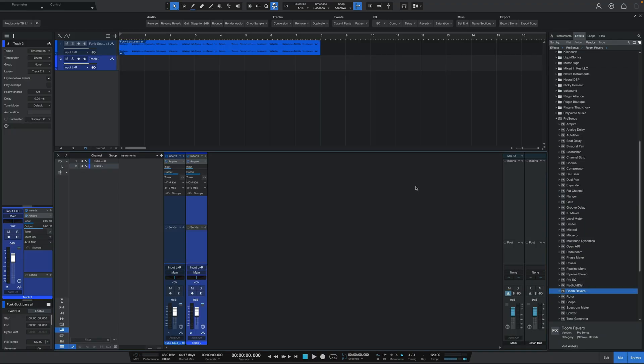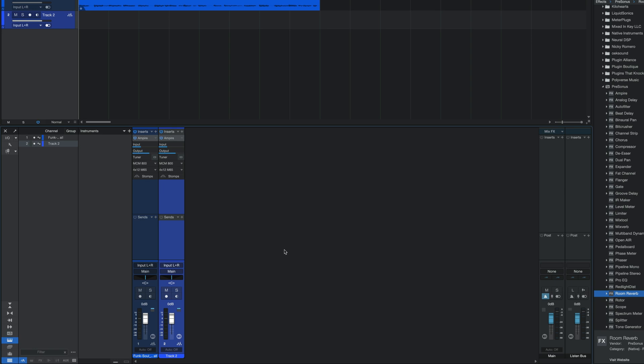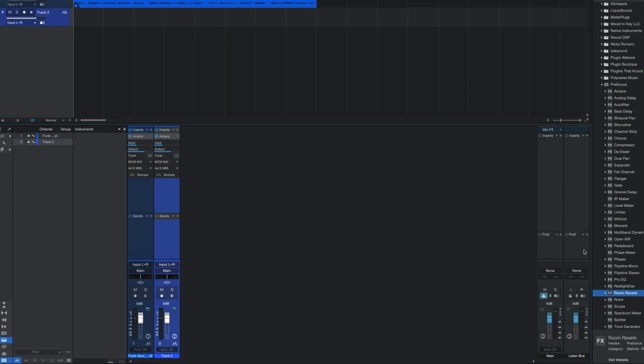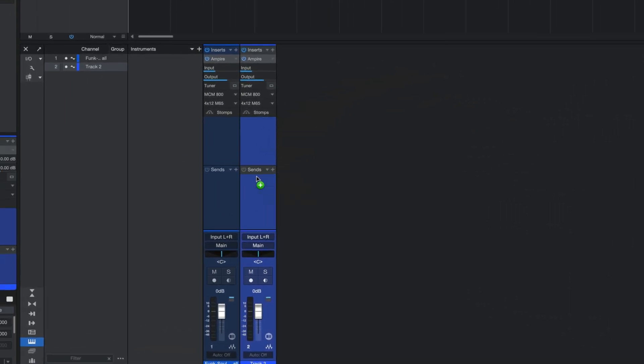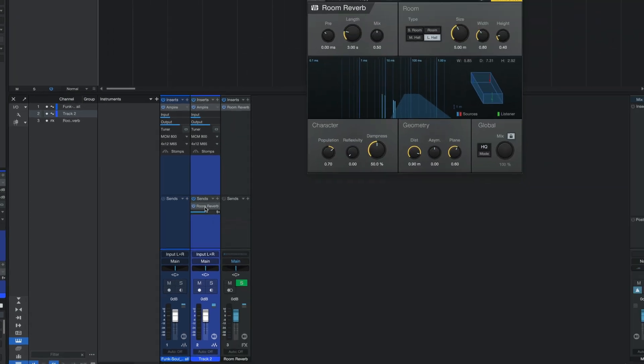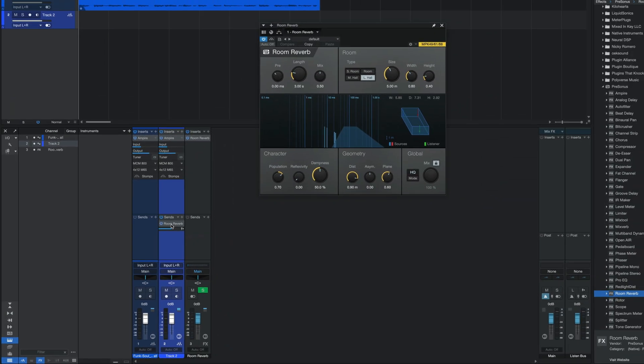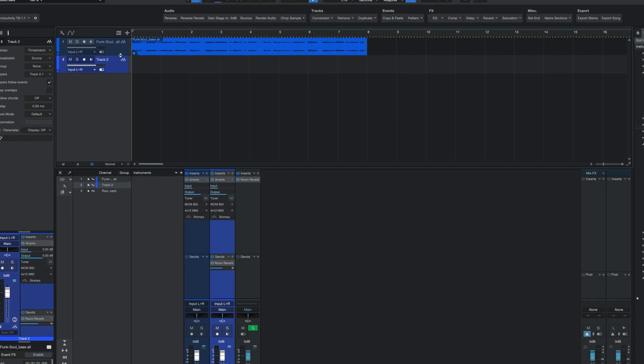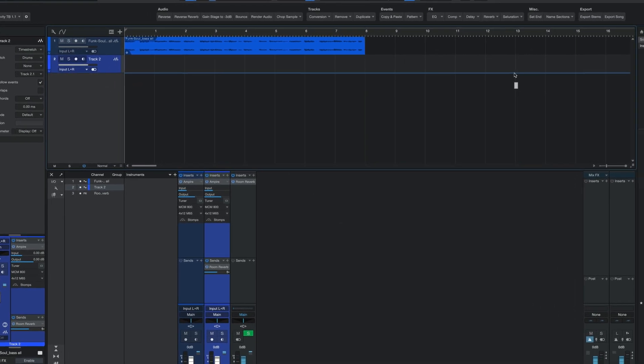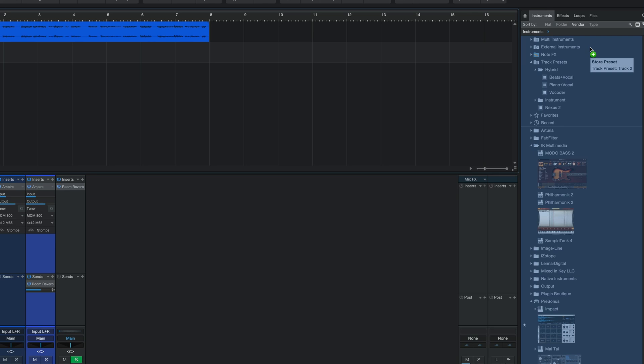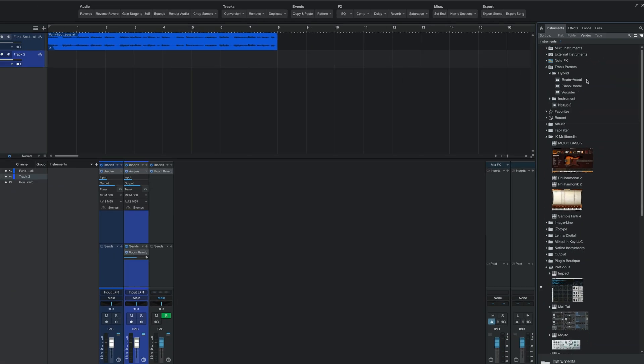Furthermore, if you want to quickly create a send in the console then it is as simple as taking any plugin from the browser and then dragging that into the send area for any track to have Studio One automatically add the plugin and also create the send track and route everything for you. Once you have a track sounding exactly how you want it to, you can save the entire thing if you're on Studio One 6 and above by dragging that entire track from the arrange view into the browser to save it as a track preset.